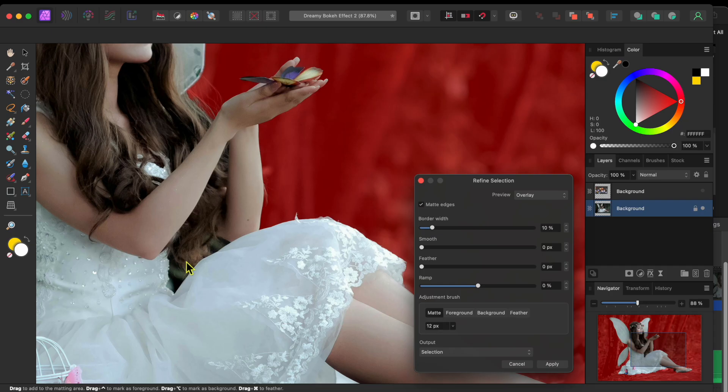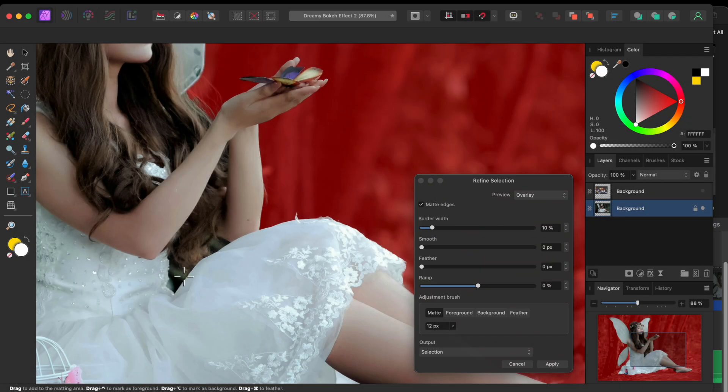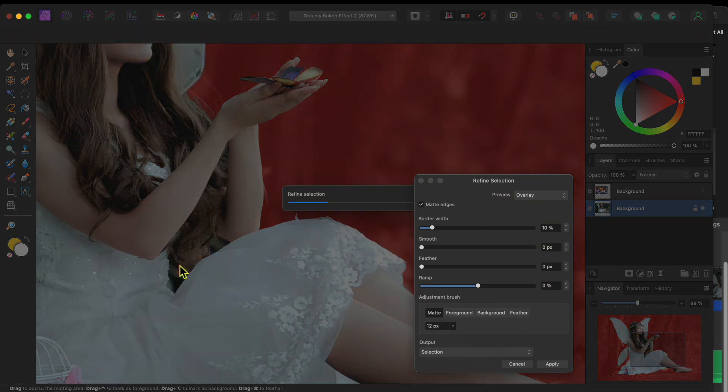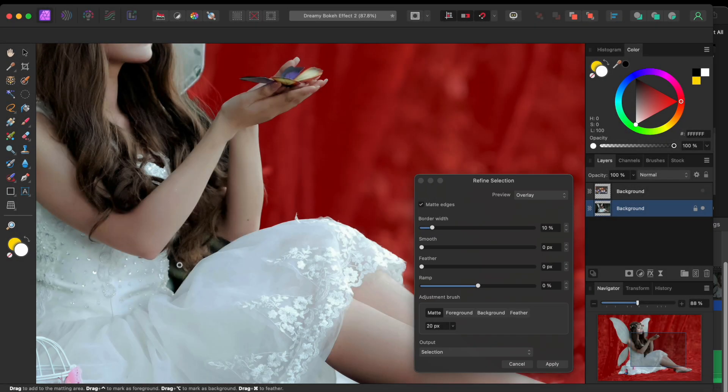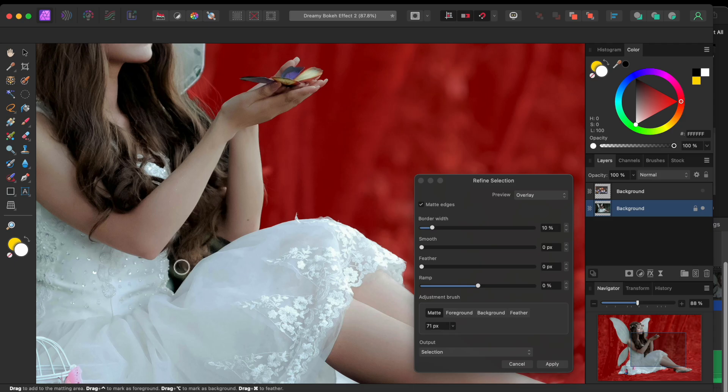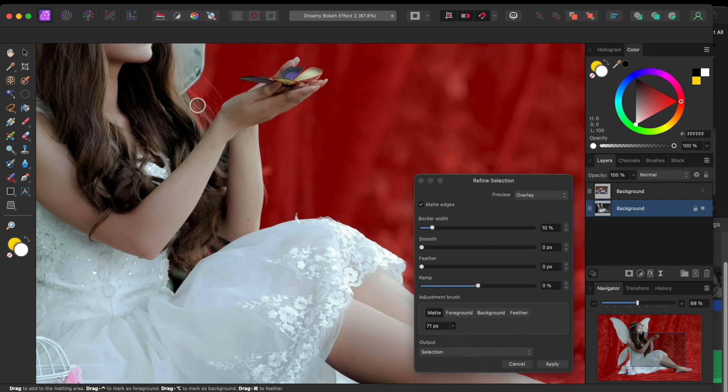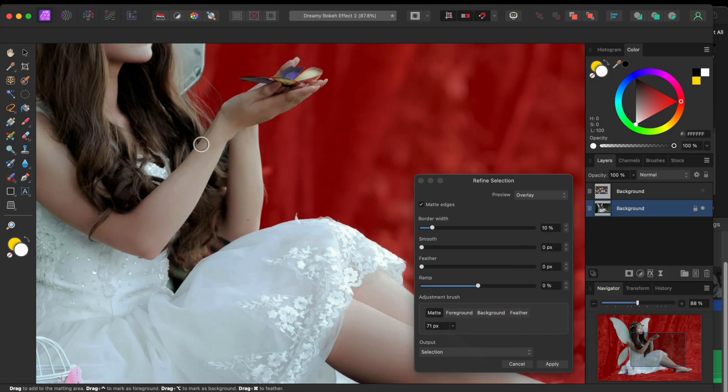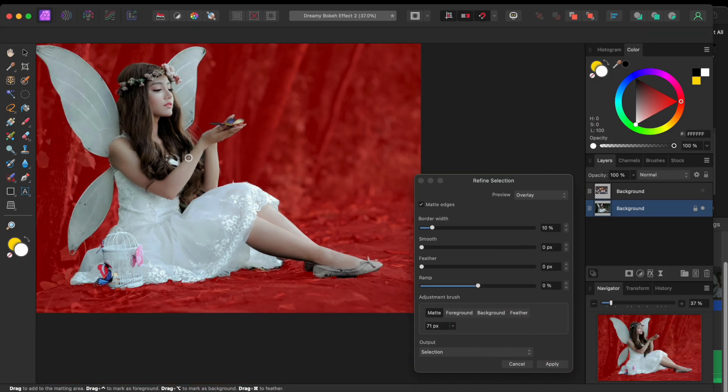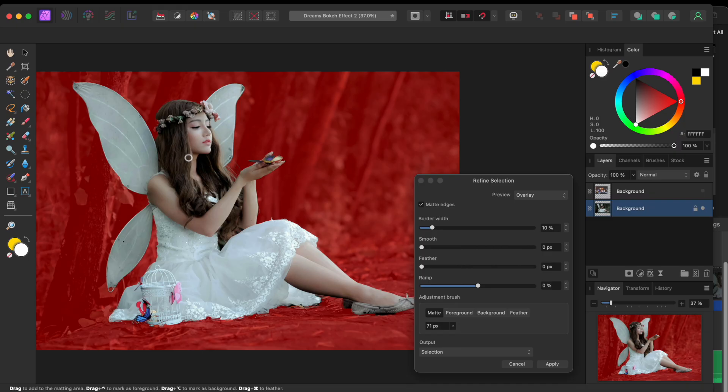Next, I'll use the Matte Adjustment Brush and paint over these areas where her hair and the background meet. I'll use the right-hand square bracket key to make my brush head a bit bigger and paint over the hair. Affinity will do its best to include what it can. All right, that looks pretty good.